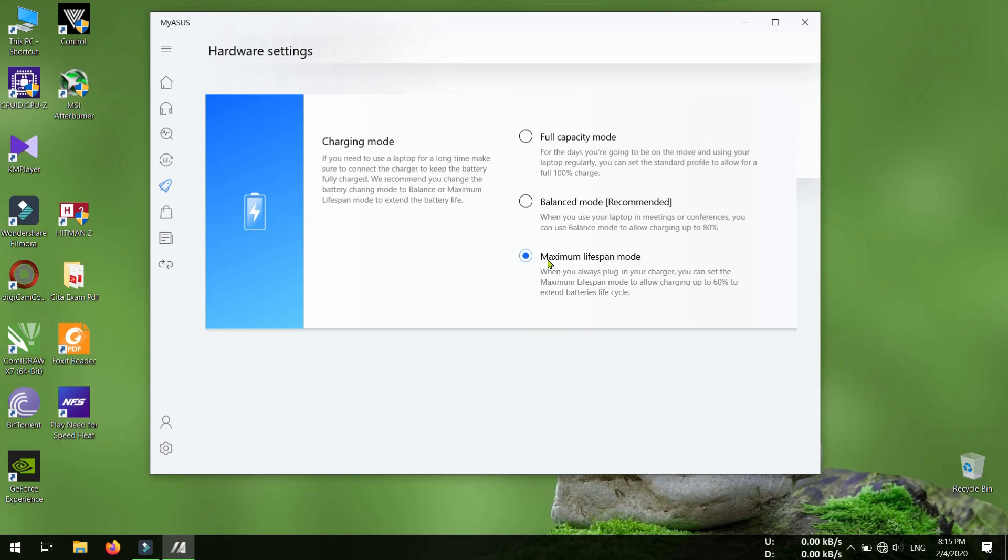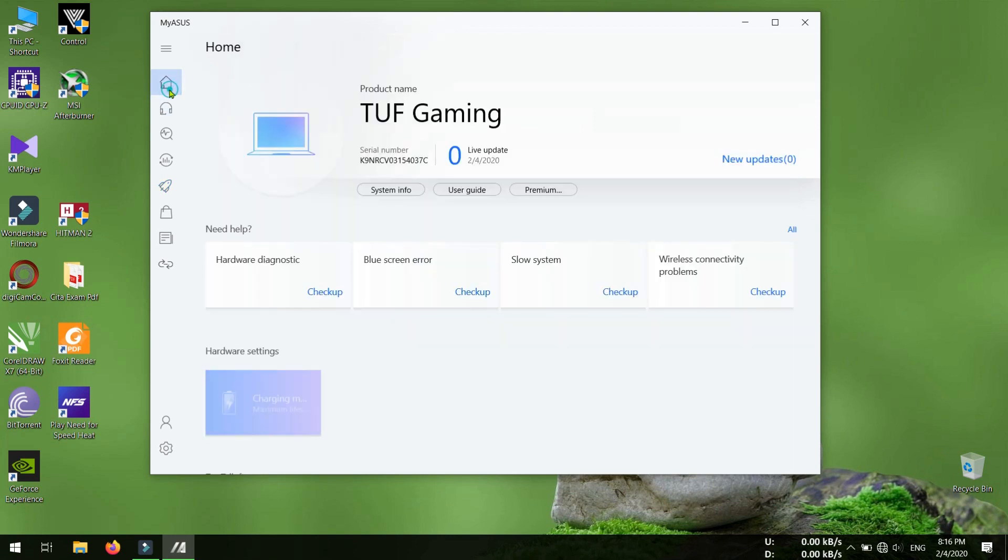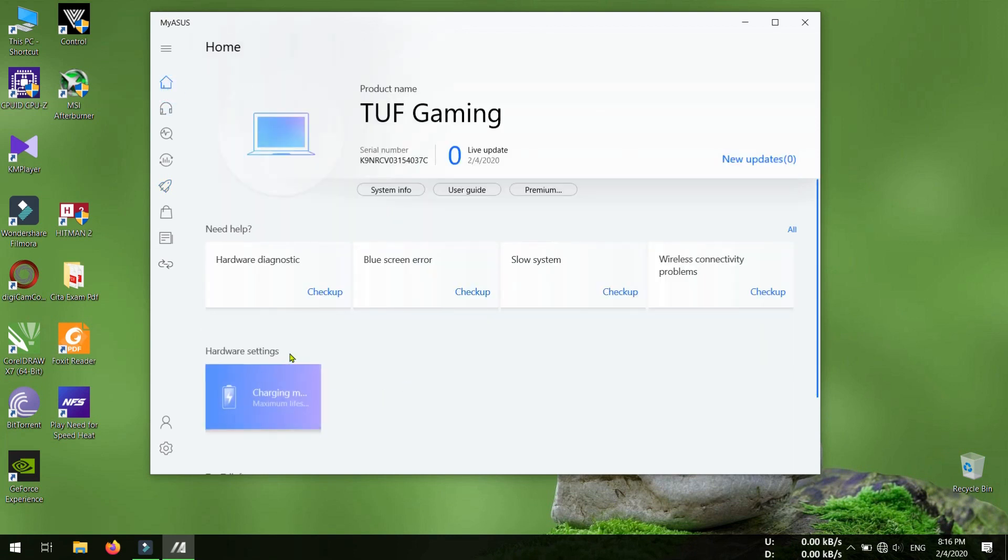By limiting the charging percentage, you can maximize the lifespan of your battery. So to save the changes, just select any mode and go to home. You can see that hardware settings will be available here, and now close this app.